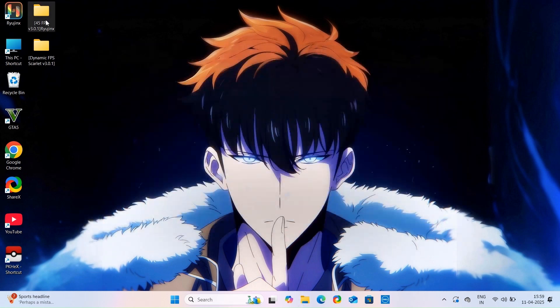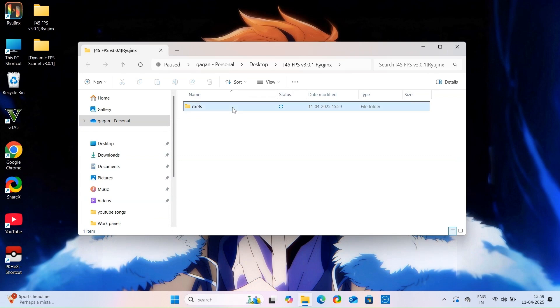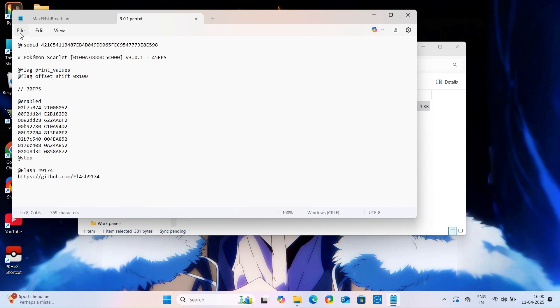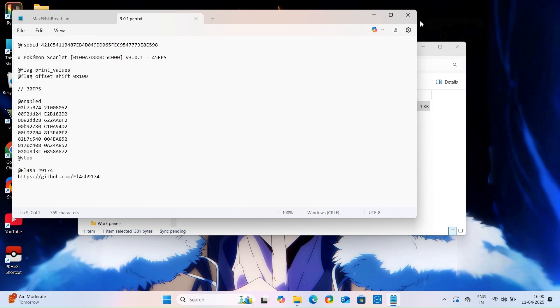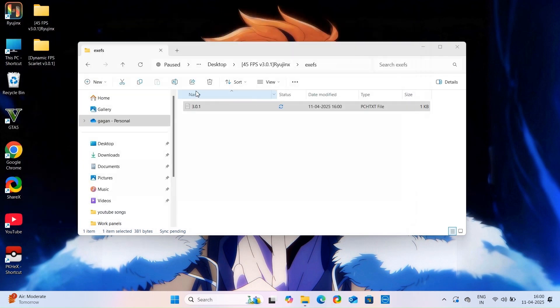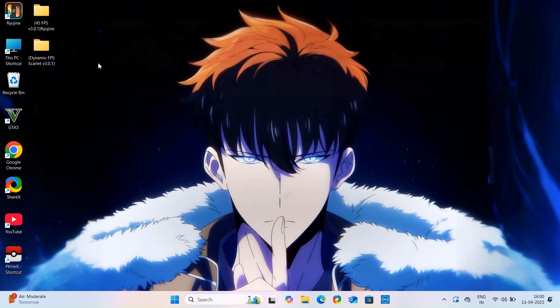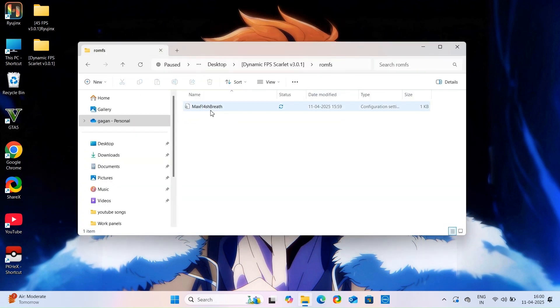Now you need to set same FPS inside the files of these folders which you set in RivaTuner. I will recommend 30 frames per second for smooth gameplay. Just follow the steps I am doing and do not forget to save file after editing it with notepad. Do the same thing for file of the second folder.